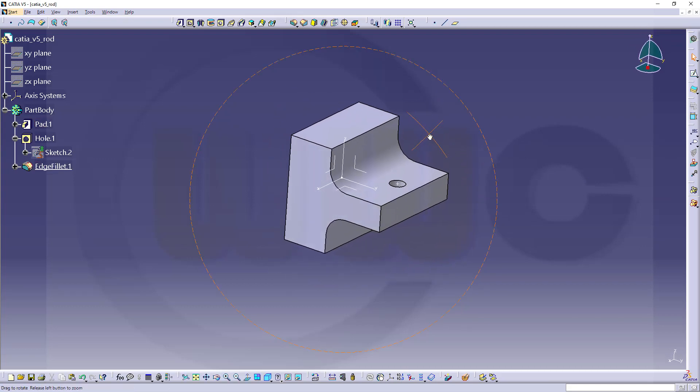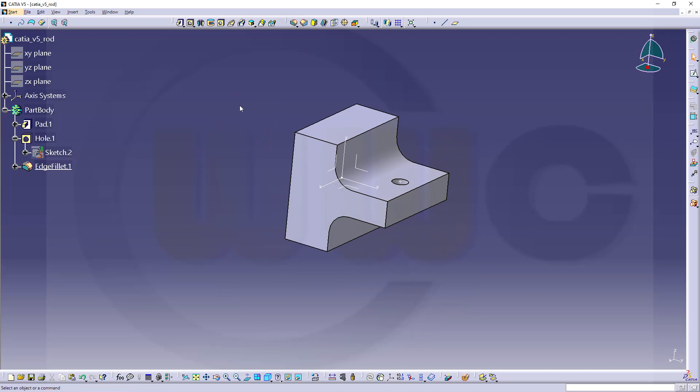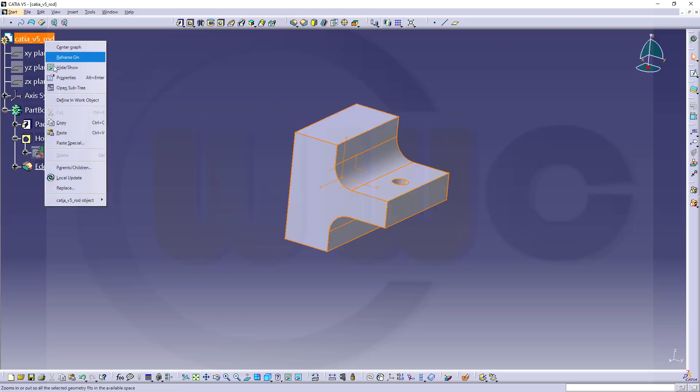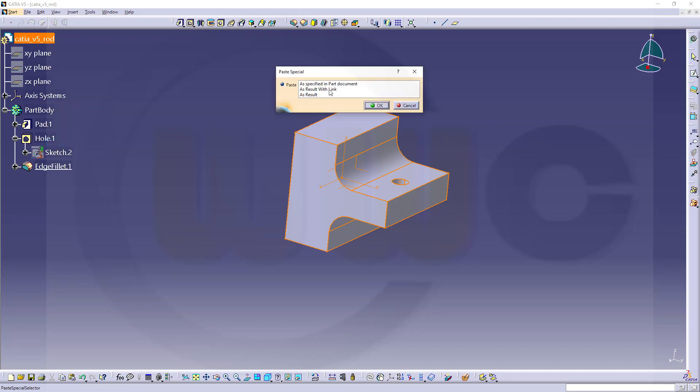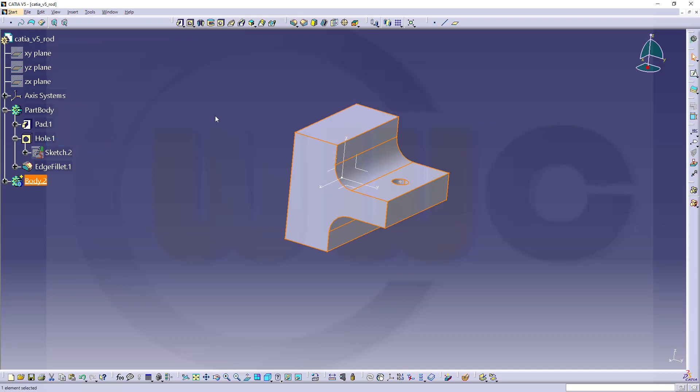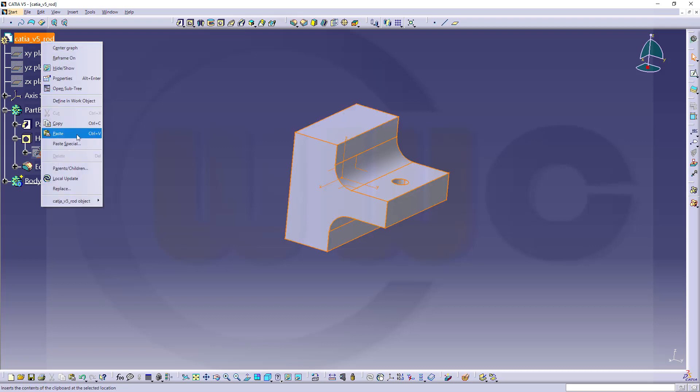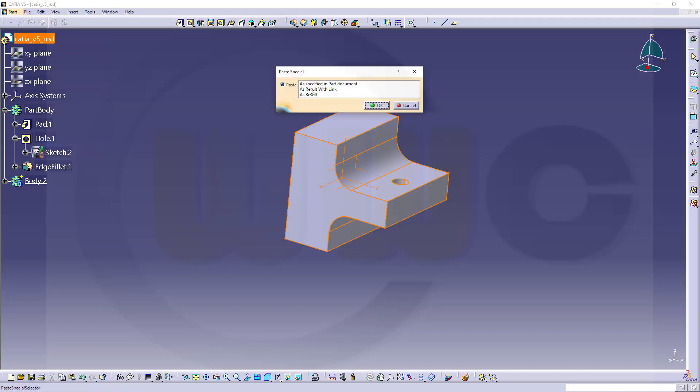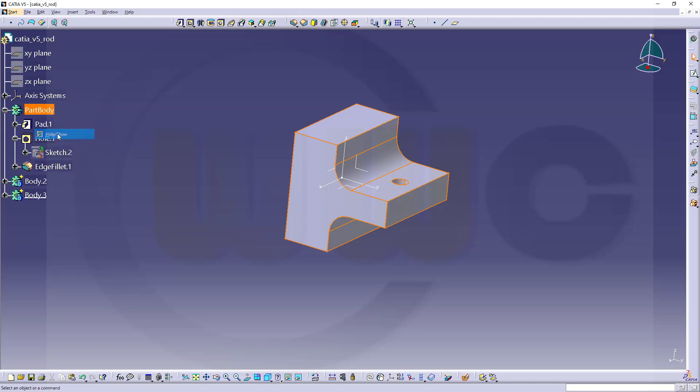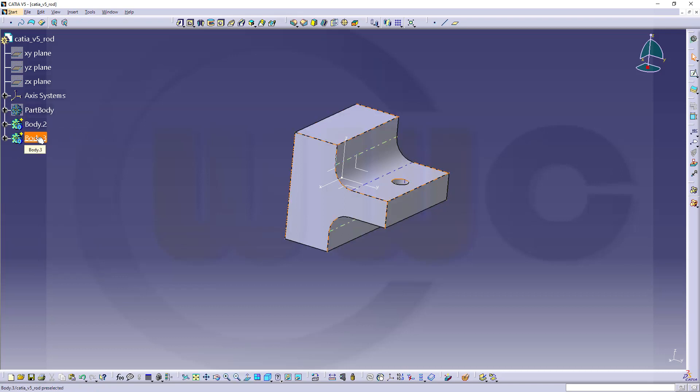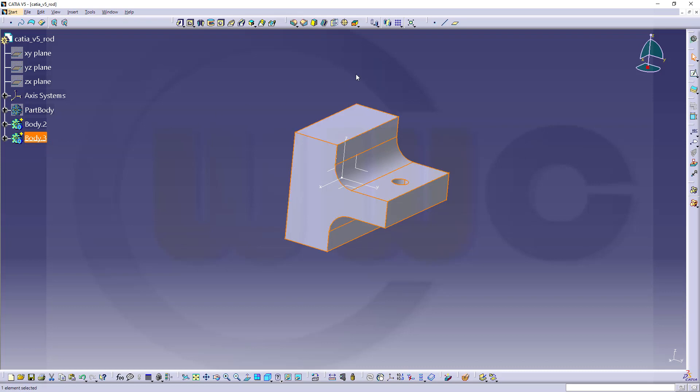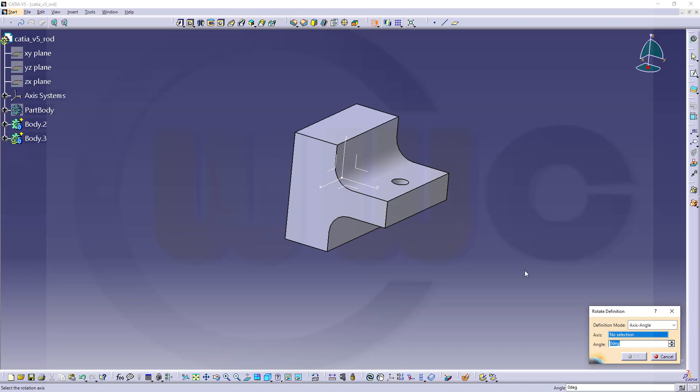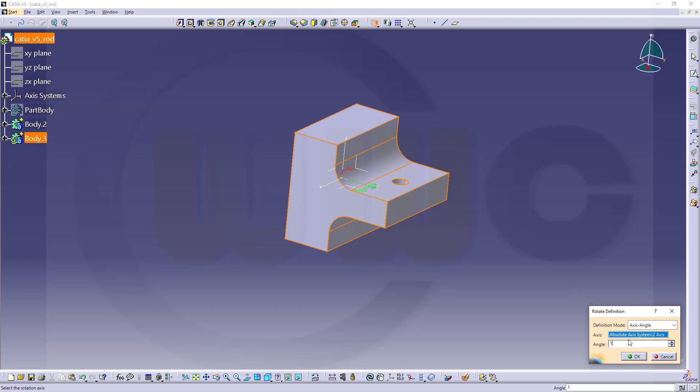Now I want to make two copies of this body here, so let's go and copy it, paste it special once as result with link, and again as result with link. Okay, let's hide the part body. And I want to rotate this one twice. So let's go for a transformation. That would be this one here. The axis for rotation would be the Z axis and the angle would be 180 degrees.